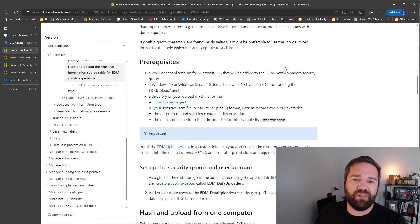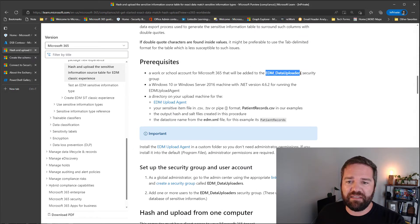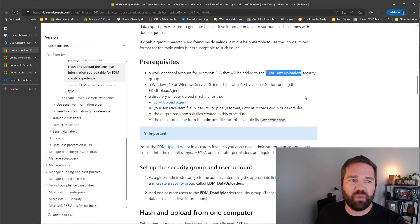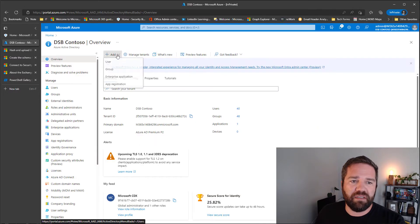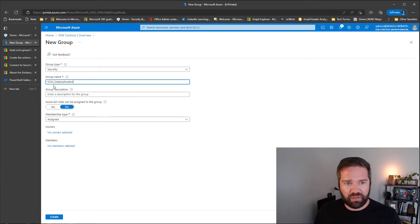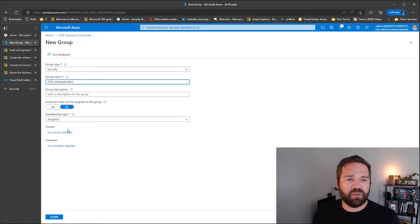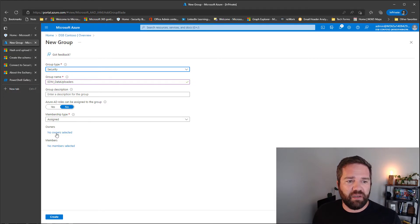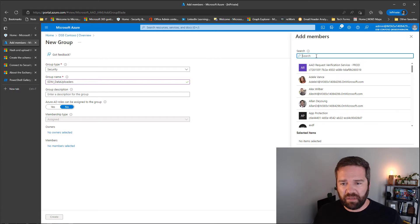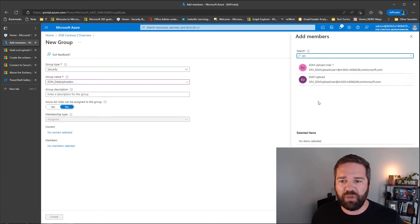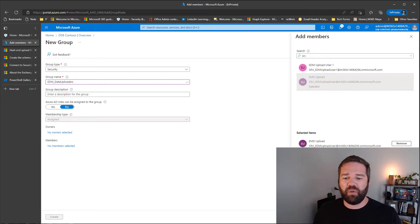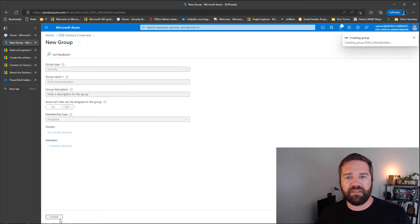So let's scroll down and we're going to copy this name in here. And it does need to be a security group that we created. So we're going to go back into here under Azure Active Directory, groups, and we'll call this EDM uploaders. Of course, security group is selected and assign membership. Yes. And then we are going to do members. And we're going to search for our service account that we did. I have two in here because I was doing it before. So I'm going to use this EDM uploader one and go ahead and select and create.